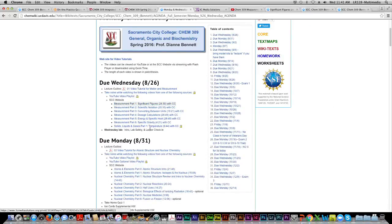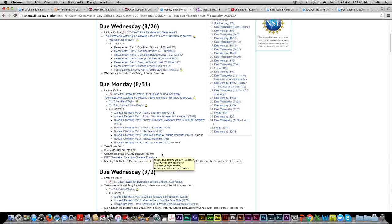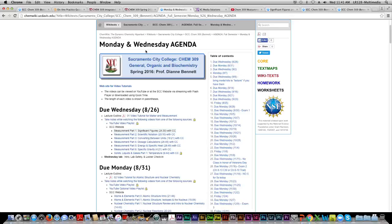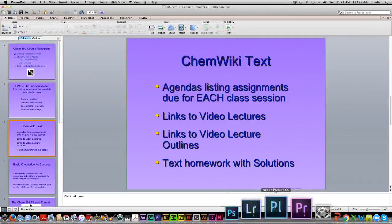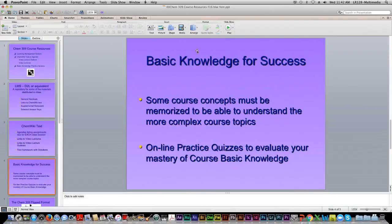In addition to the videos, the agenda will cover what's going on in lab, and as we work through the course, any assignments that are due will be listed there. So the agenda section is probably the most frequently accessed part of our online text.